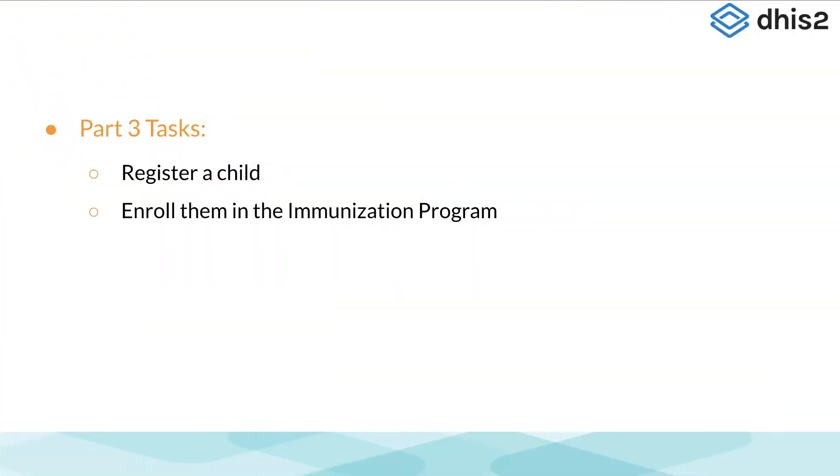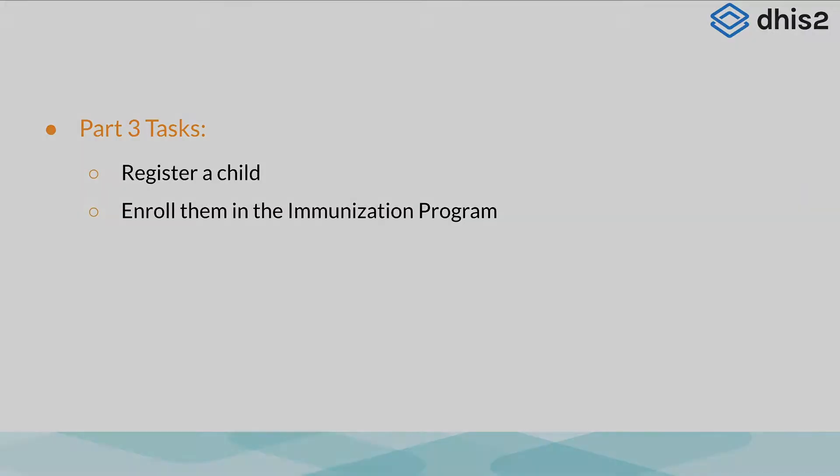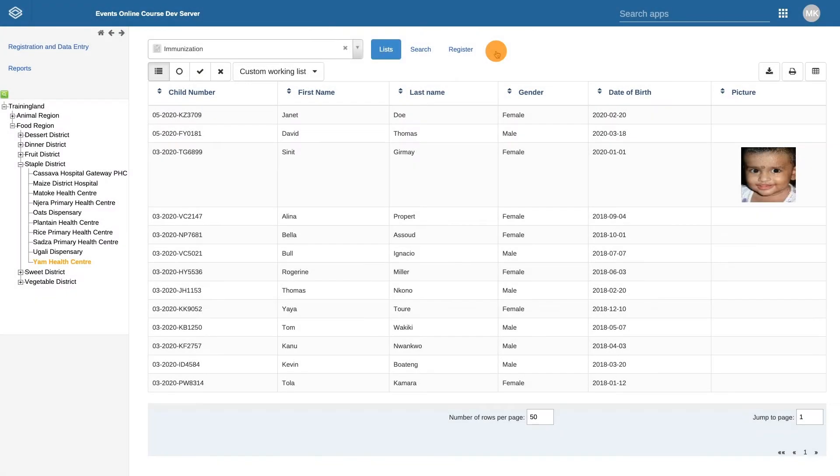In this video, we will further explore the Tracker Capture app by registering a child and enrolling them into the immunization program. Now let's register a child into the immunization program.